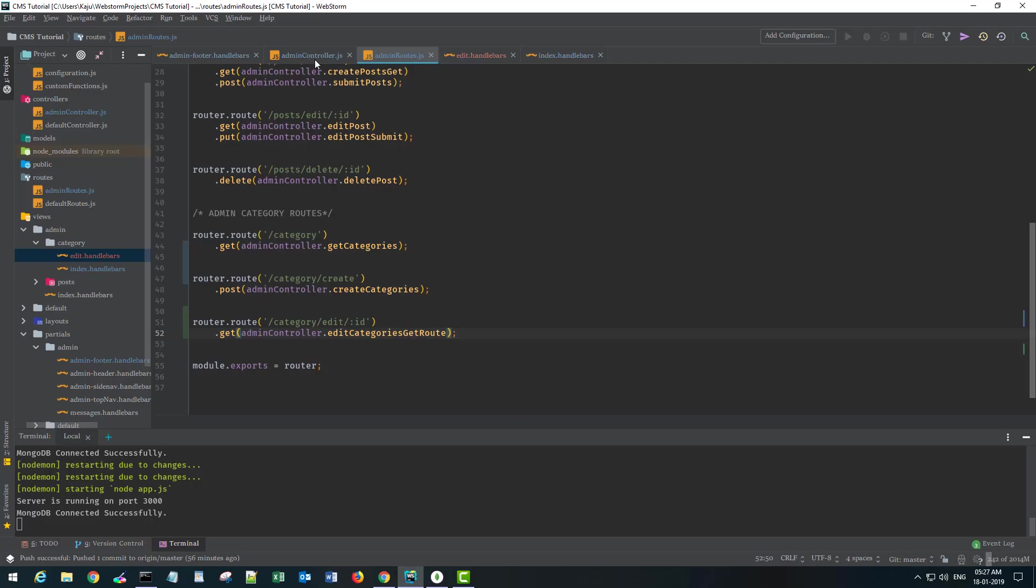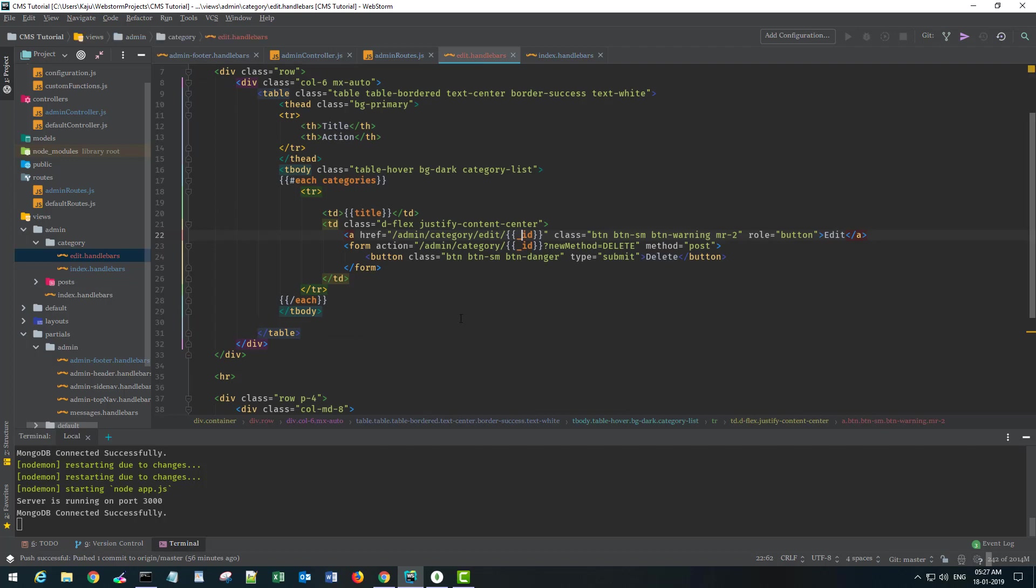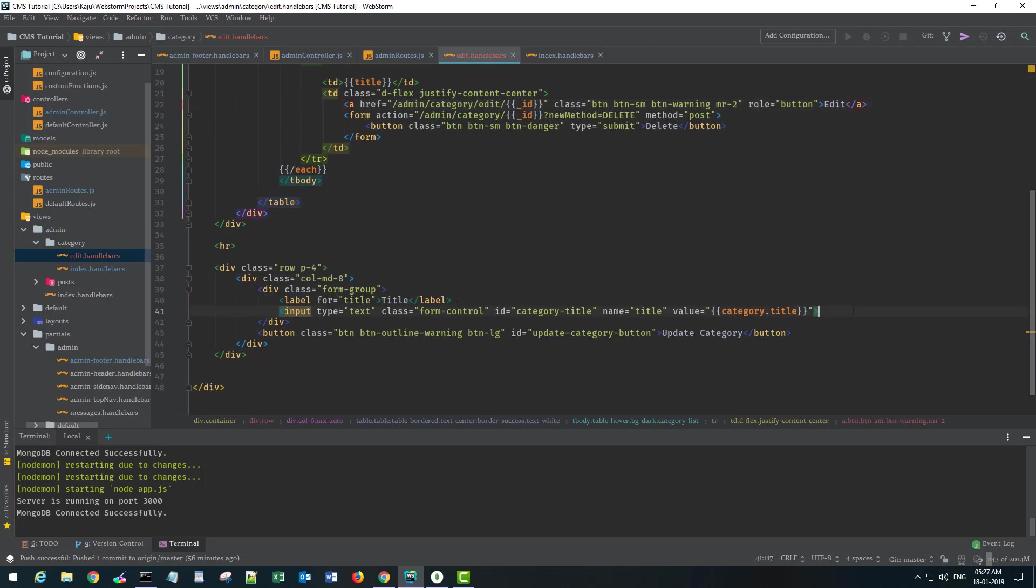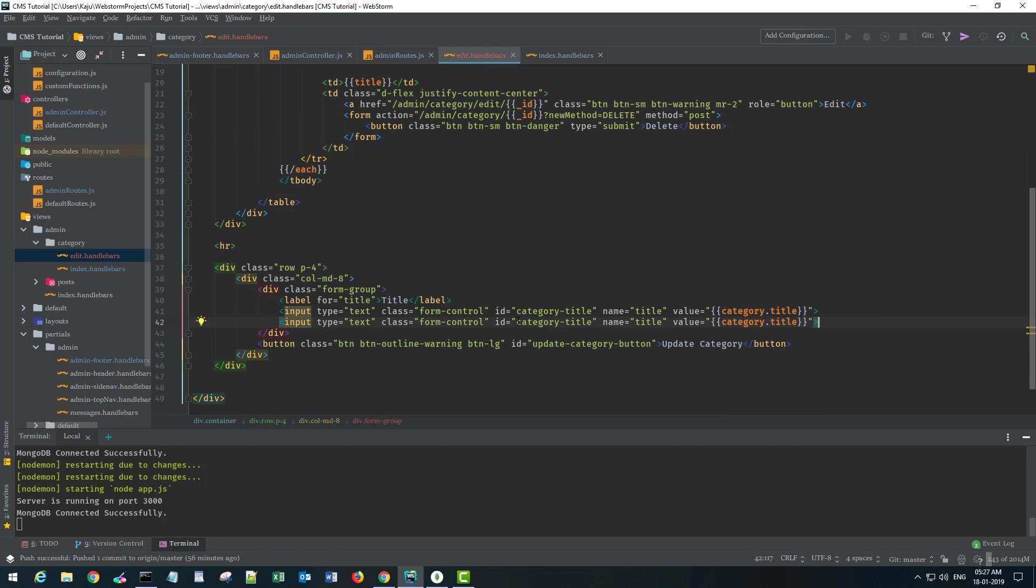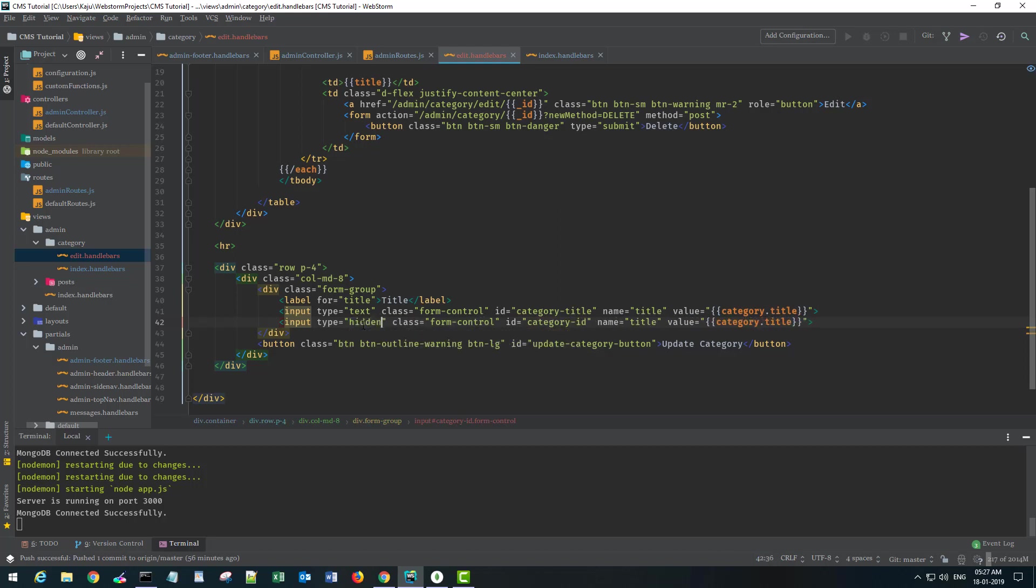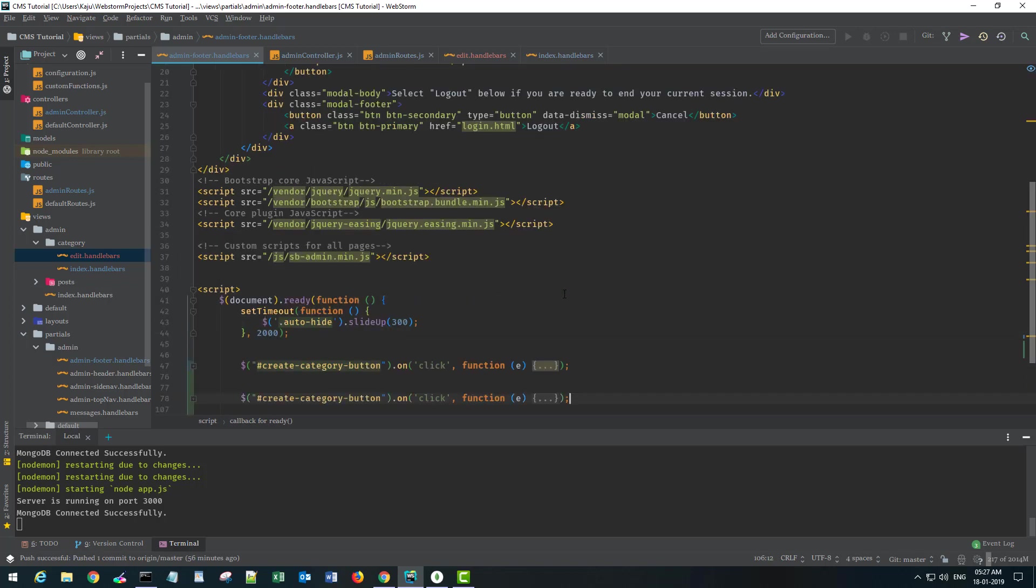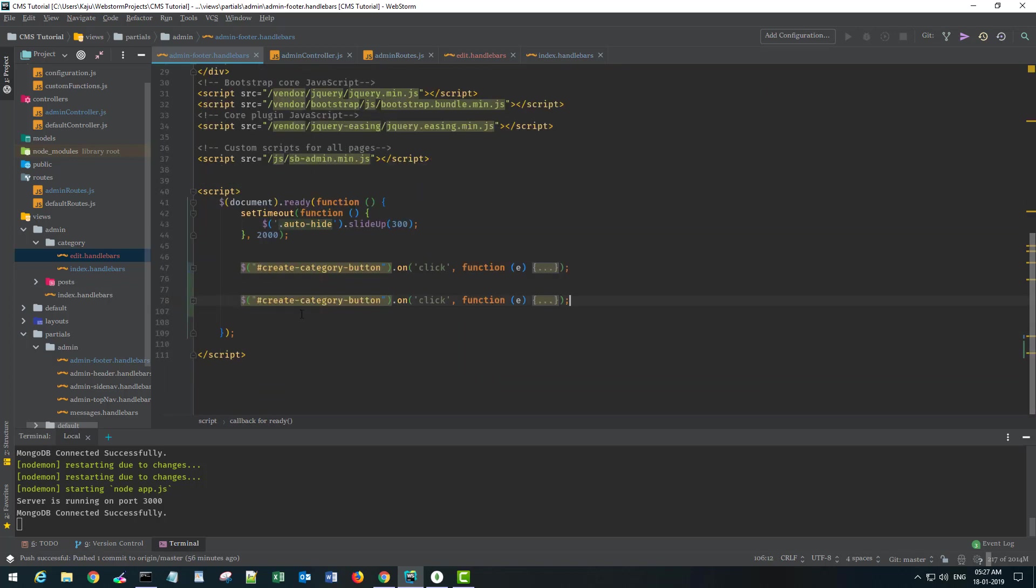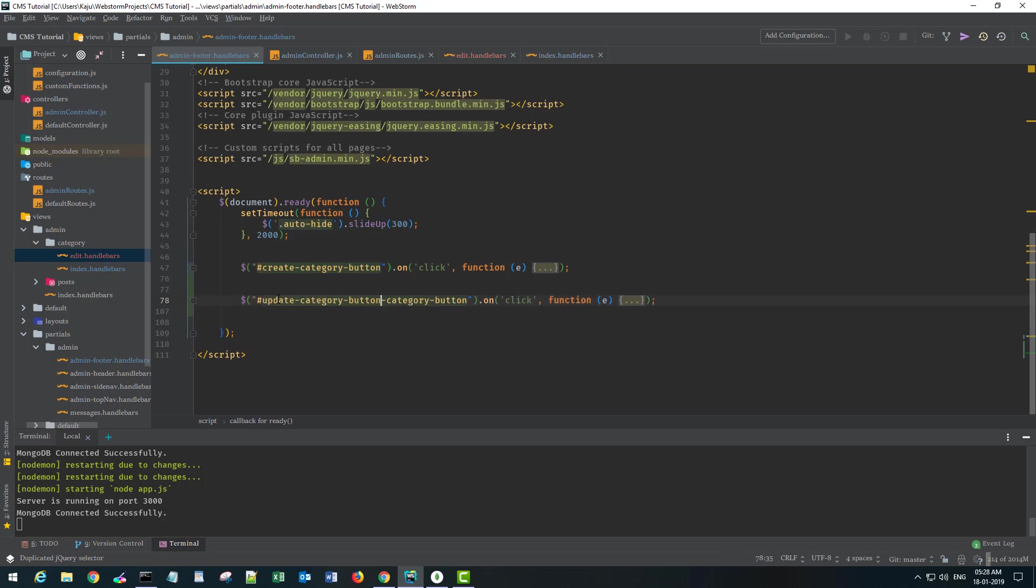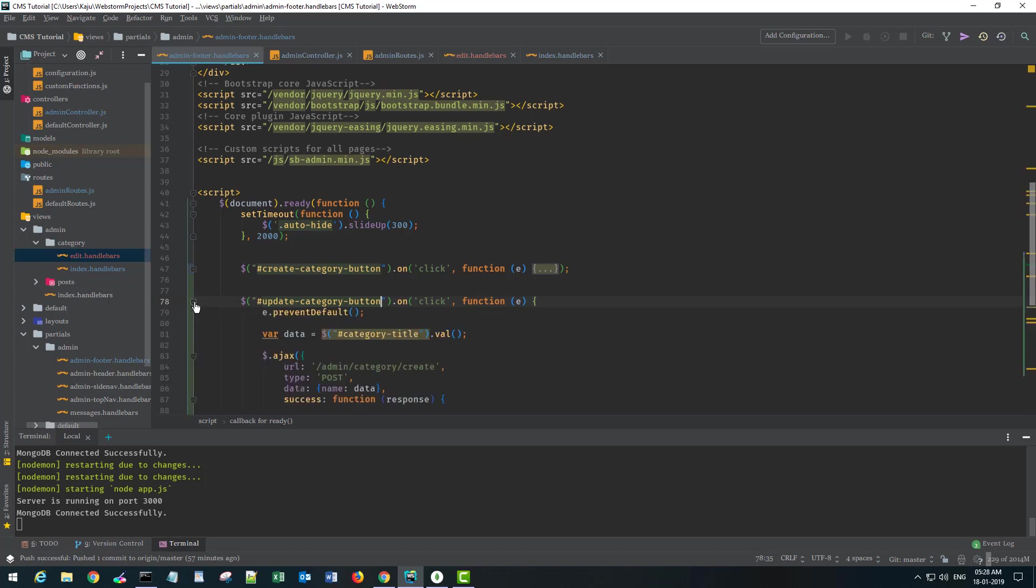For that, let's go back here. I have to pass the ID also because we need this ID. I'll add a hidden input field: input type hidden, id categoryId. We will send this to our Ajax request. In our footer section we will copy this create function. I'll name it—I have to change the button to update category button. We are targeting the onclick event only here.